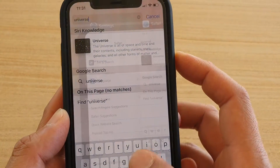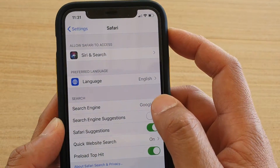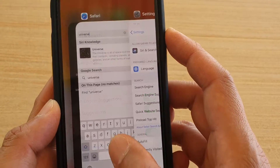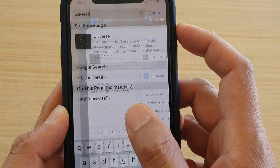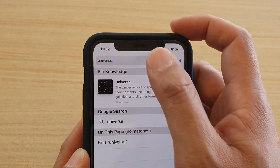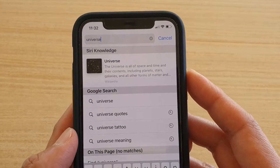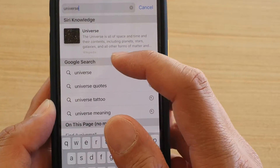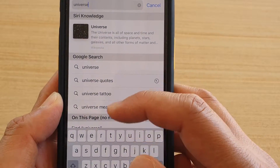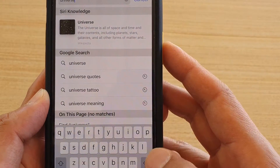Now I'm going to go back into Settings and turn it on. Then go back to Safari and type it in again. You can see that Google Search now comes up with more suggestions which you can tap on.